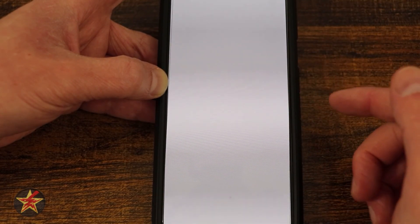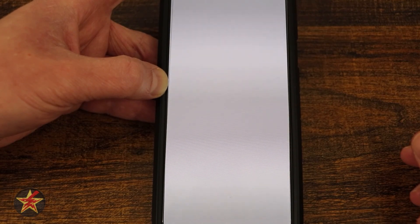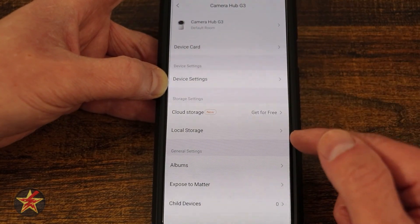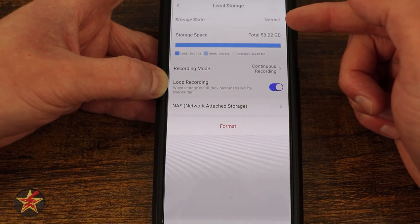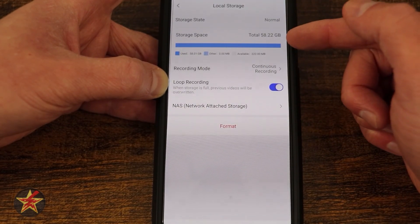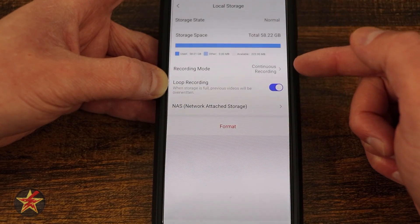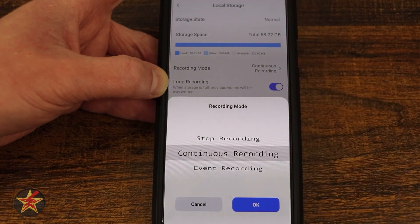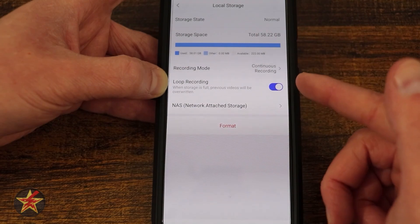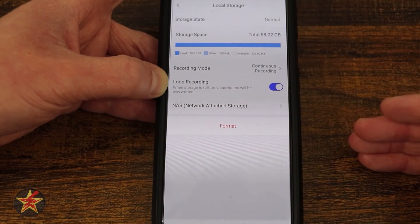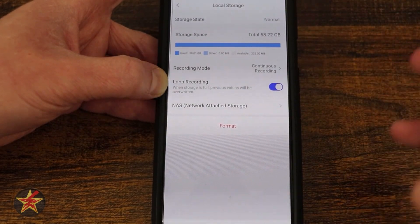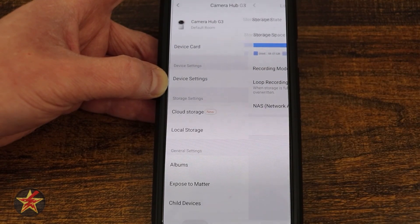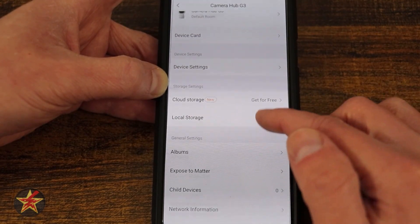Coming back, we have our cloud storage. Now it says I can get it for free because currently they're running a special, but I don't want that — I'm using local storage. Here you can see the status of the SD card, the space used, and what type of recording mode I'm doing. I'm doing continuous. I could do event recording, or I could select stop recording right from here. I have loop recording, meaning the oldest files will be overridden once everything is done. And then I have NAS storage if attached to a NAS, which I'm not, but it's nice that it's there.